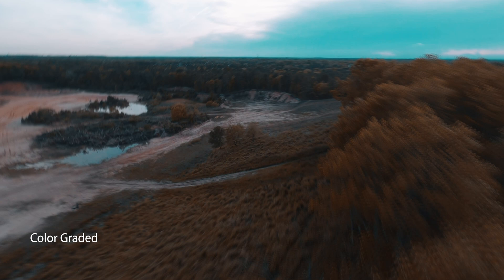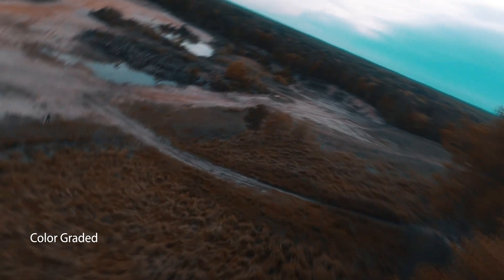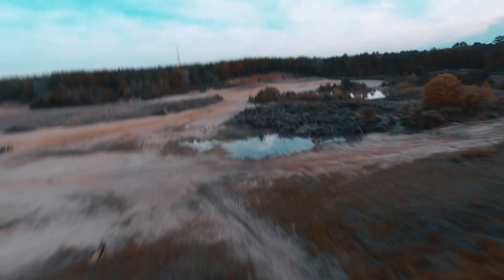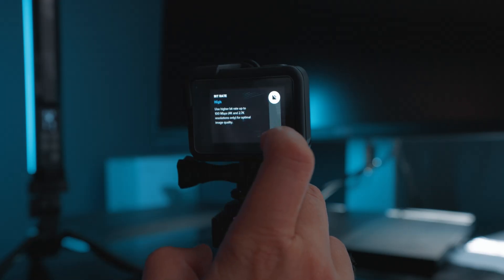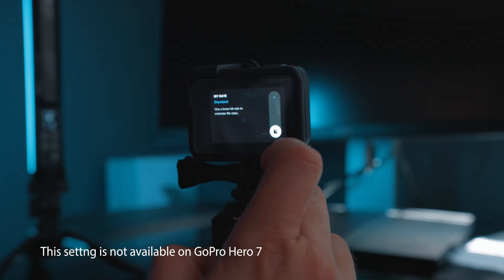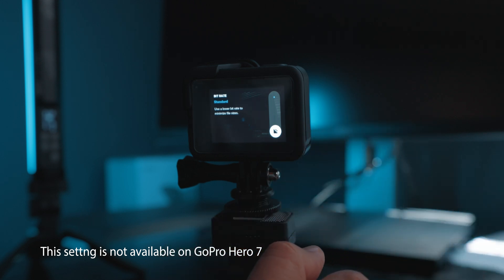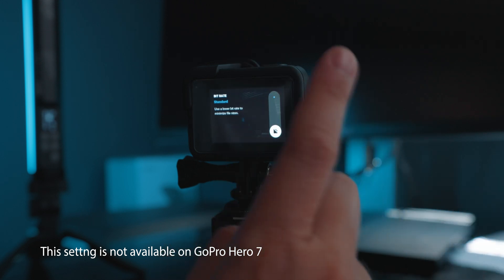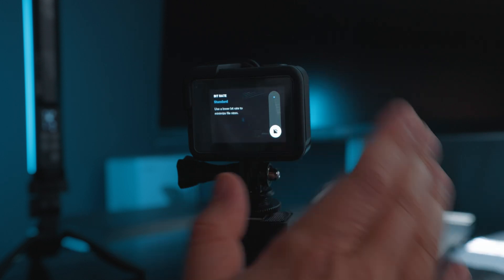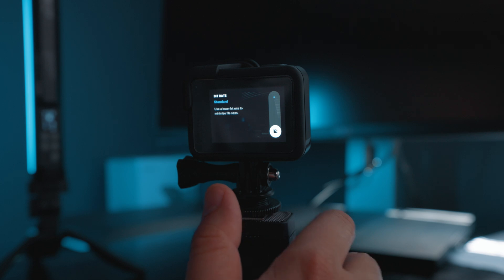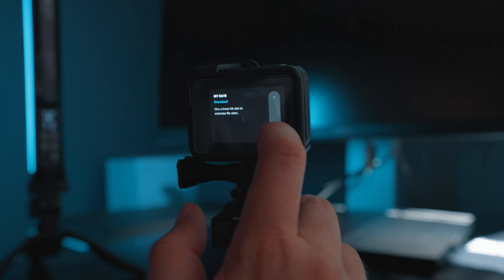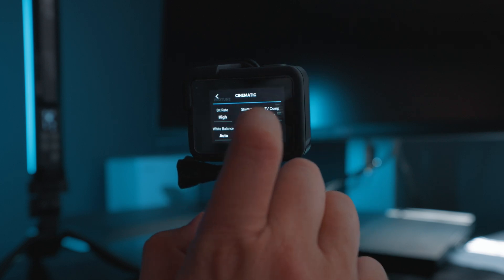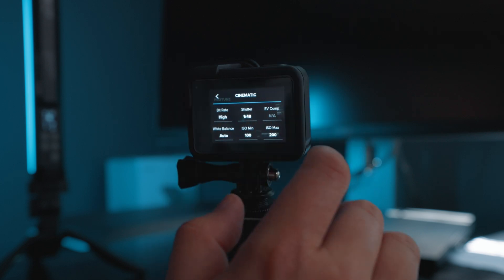One setting that makes all the difference is the bit rate. It is usually set to standard by default when you start shooting, but if you want to get the best quality footage out of this camera, you need to have this set to high all the time.